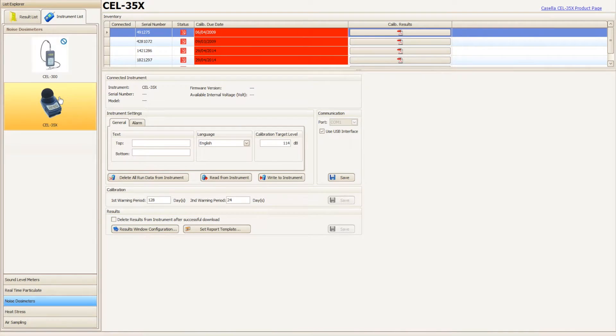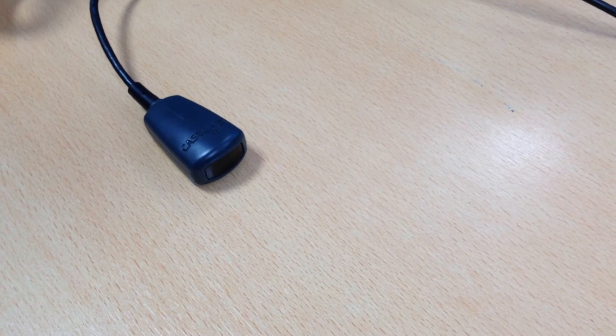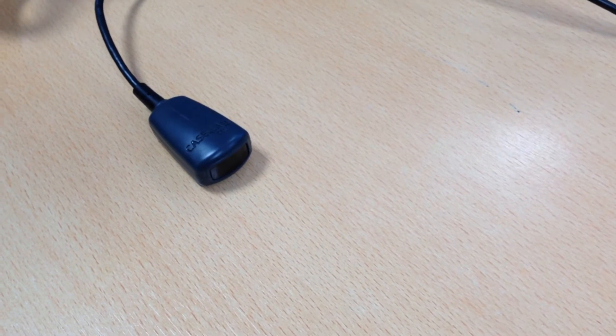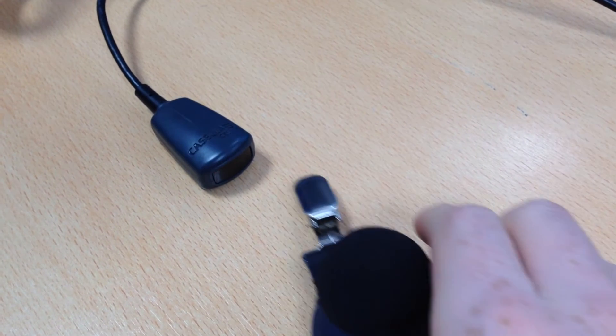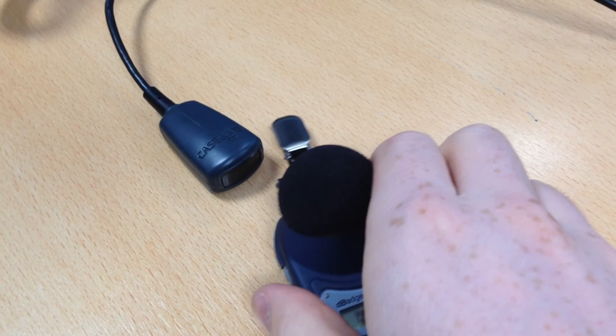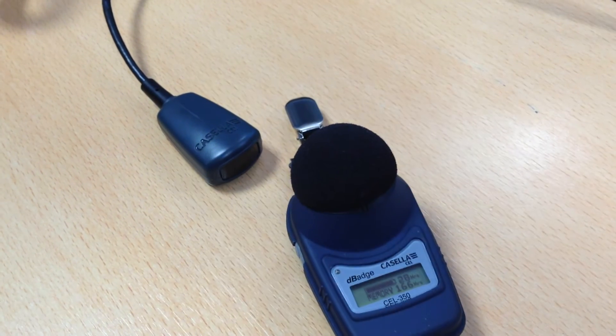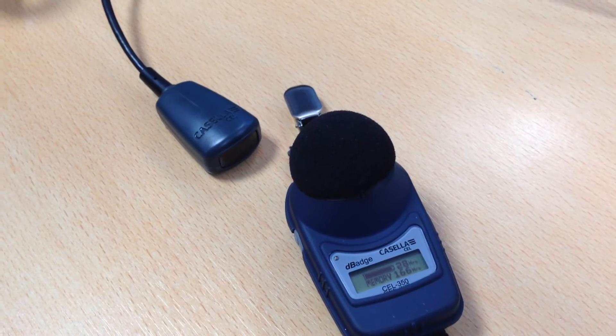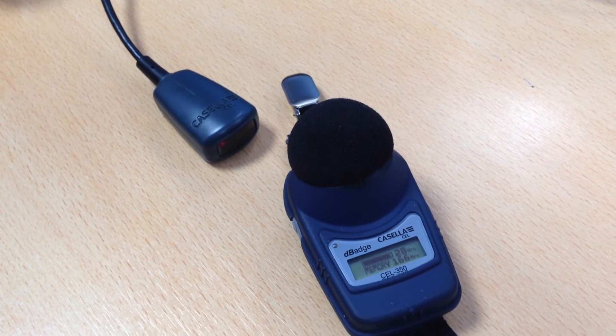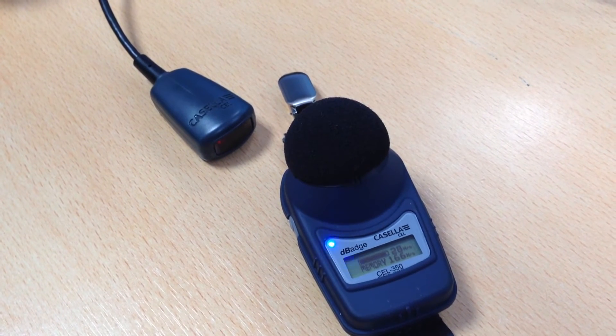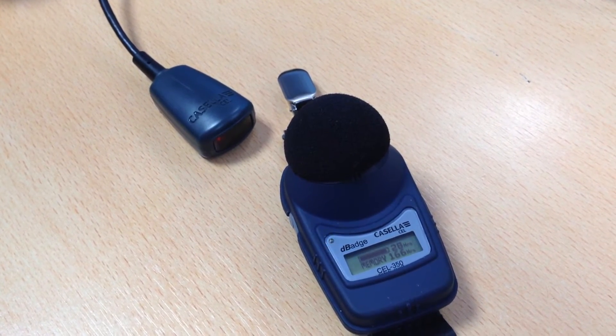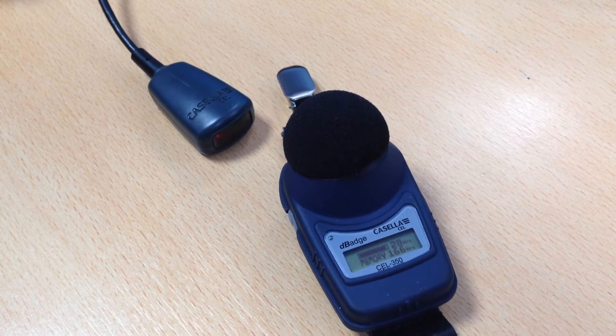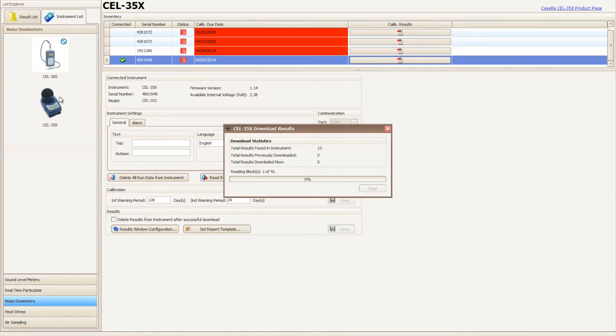Now place your Casella 35X D-Badge in front of the infrared dongle. A blue flashing light on the Casella 35X D-Badge will confirm a successful connection. A small download box will appear in Casella Insight and the download will commence automatically.